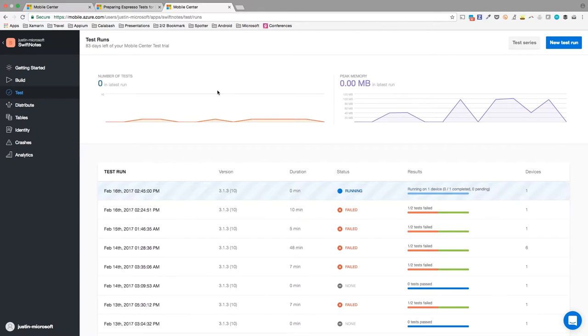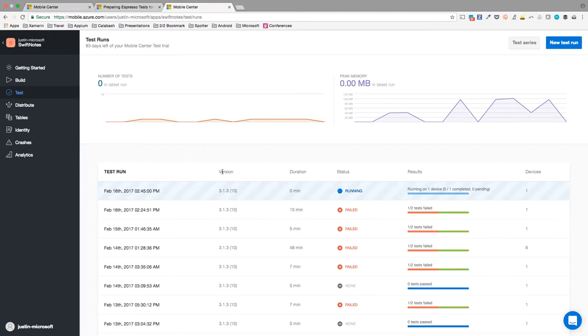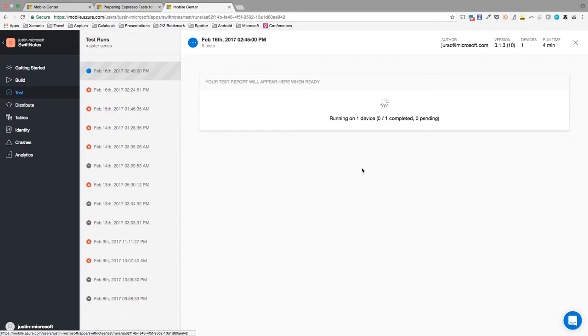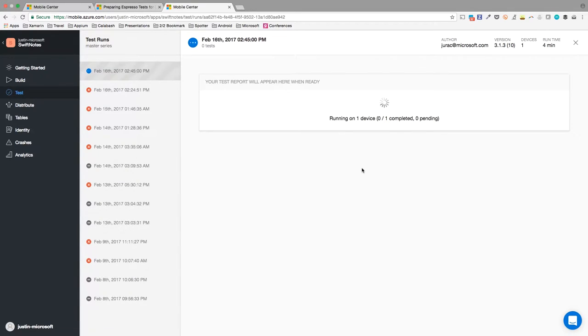When I navigate back to Mobile Center, I can see in my test list that the test run we just kicked off is now in progress. I'll be able to see partial results while the test is running, but for now, let's take a look at a test run that's already completed so we can explore the report.